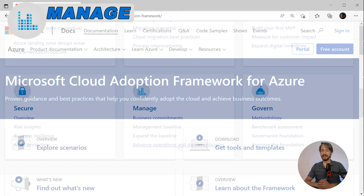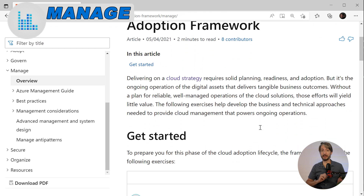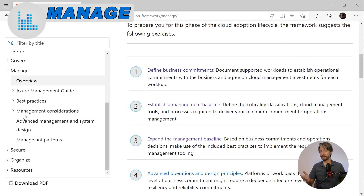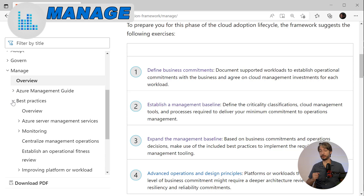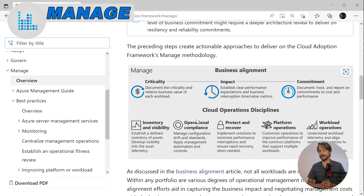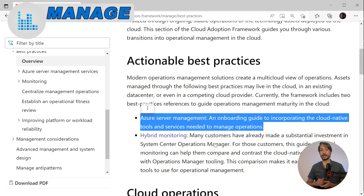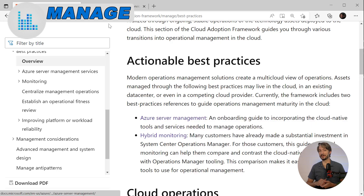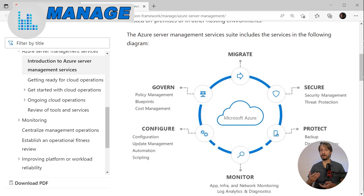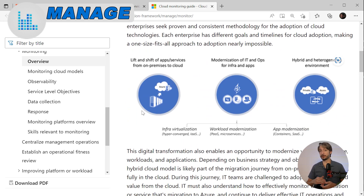The manage phase is all about the ongoing operation of digital assets running in Azure. Once you have implemented infrastructure, it needs to be properly managed — not all workloads remain business critical through their lifecycle, so you need to work in an agile way to adapt and manage this. There is also a best practices section here with tools such as Azure Server Management, an onboarding guide to incorporate cloud-native tools required for the platform and applications. Hybrid monitoring helps customers already invested in solutions like System Center Operations Manager compare and contrast different cloud-native tools.